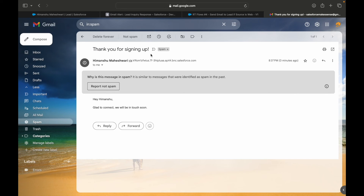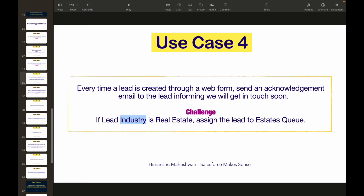Now here's a challenge: if the lead industry is Real Estate, you also need to assign the lead to a sales queue. We did queue assignment in a previous use case. All you need to do is add a decision node to check whether the industry is Real Estate. If yes, assign the lead owner to a sales queue — you'll need to create a new queue and set the Lead Owner ID accordingly. Use the Get Records element to find the queue.